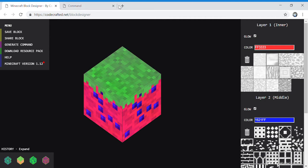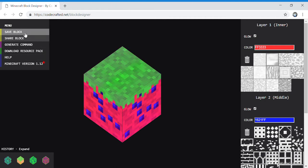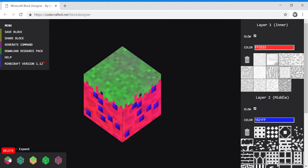Go back to your thing. Then click save block, and then it will appear in your little history. Now, let's do it.